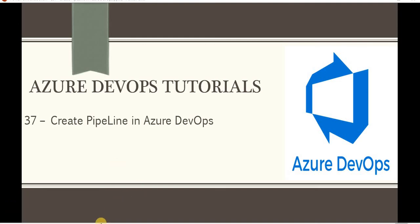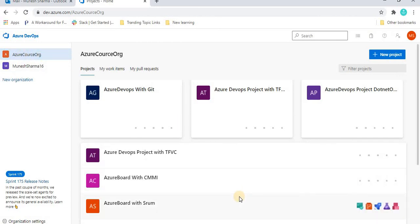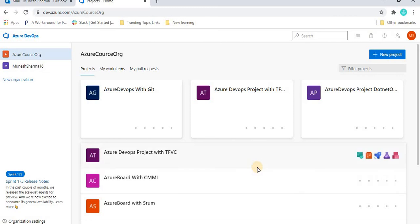Let's go to the URL — this is the dev.azure website, and this is the organization we created in the previous tutorial. These are some projects we created previously, where we worked on how to create branches, commit code, and manage repos. Before proceeding, I recommend watching the previous tutorial so you understand how the pipeline works.